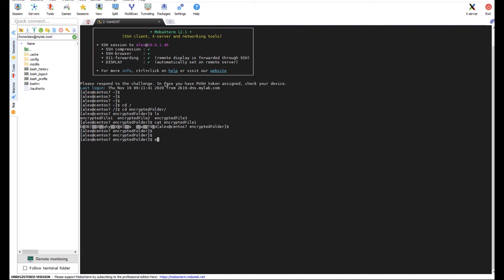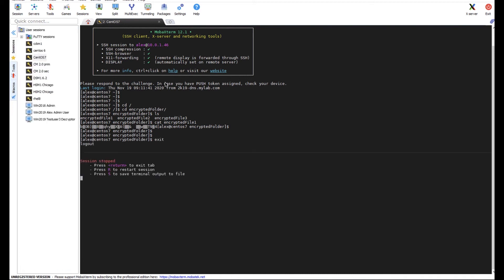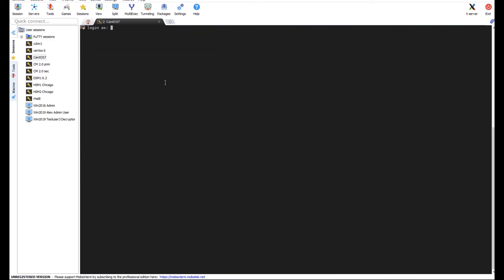And now logging in with my non-admin account that I have set to allow permission to view this encrypted data thanks to CypherTrust. We're going to authenticate one more time with MobilePass.